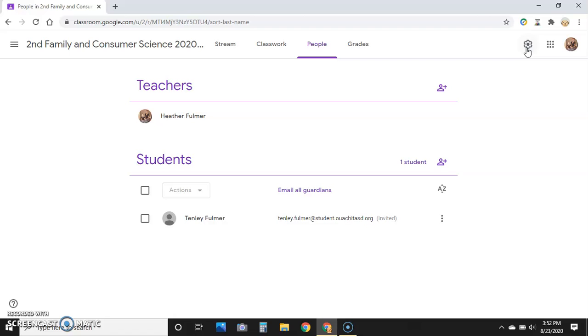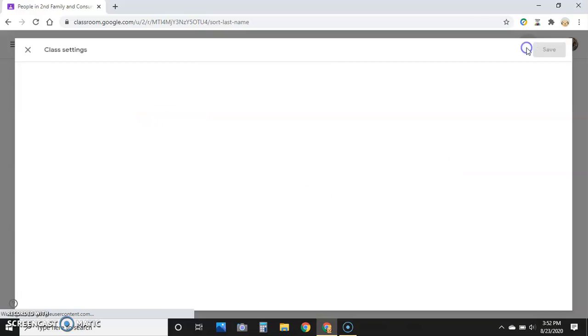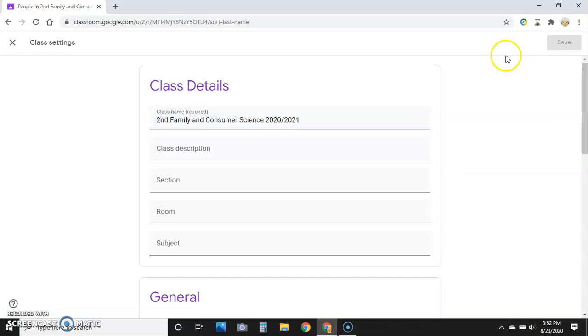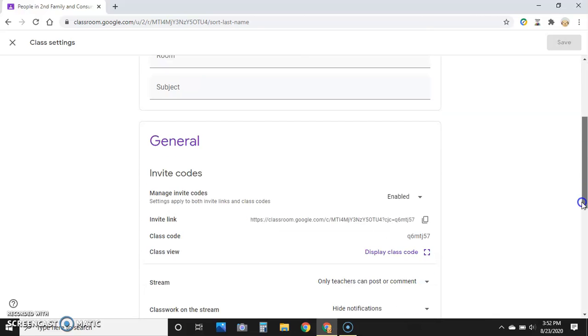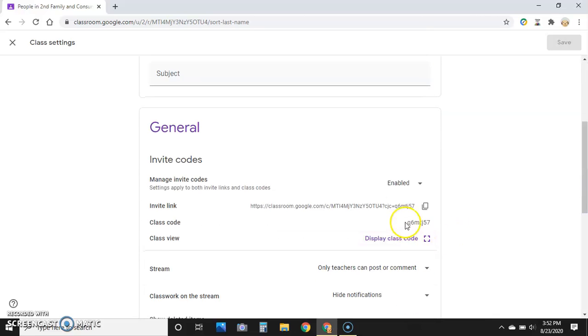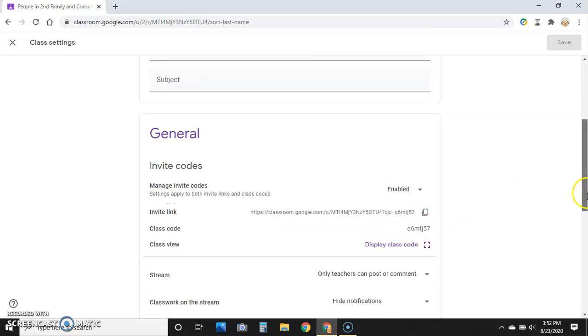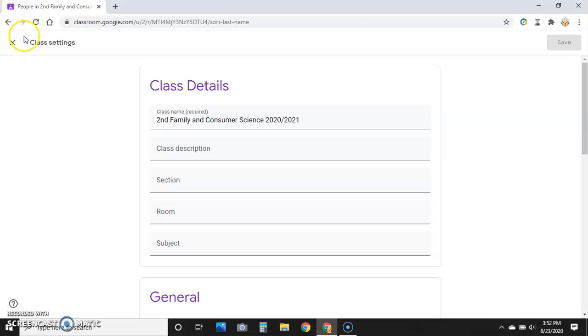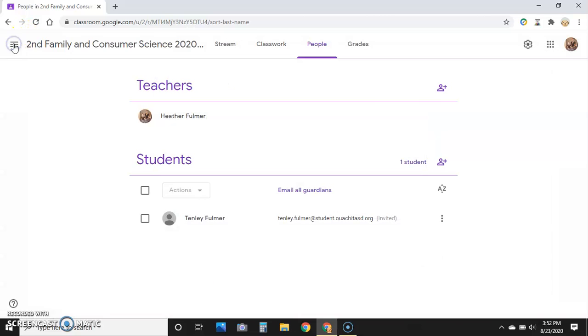they'll probably send you an email saying 'Hey, I can't get in.' You'll email back the code. Up here in your Settings, you'll find your code. Here's mine right here for my class, or you probably